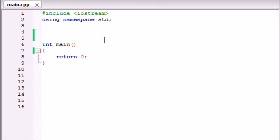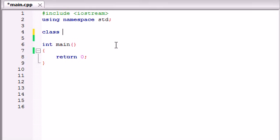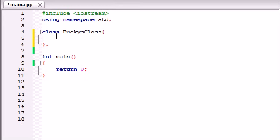In order to create a class, make sure you're outside your main — I'm going to create mine before my main. To do this, go ahead and type the word 'class'. After this, add a space and name your class. People typically name their class with uppercase letters. I'm going to name mine BuckysClass, just like that. Now go ahead and add curly braces and a semicolon at the end. All your functions, all your variables, everything you want goes inside the body of your class. And when you create a class, it's called declaring a class.